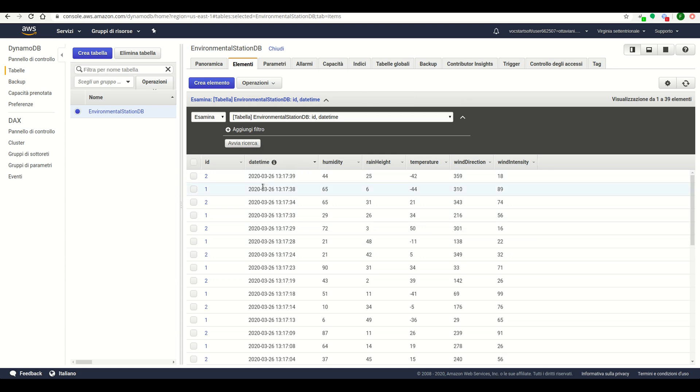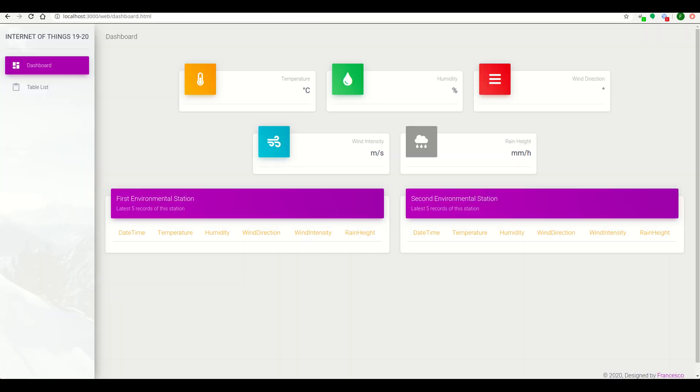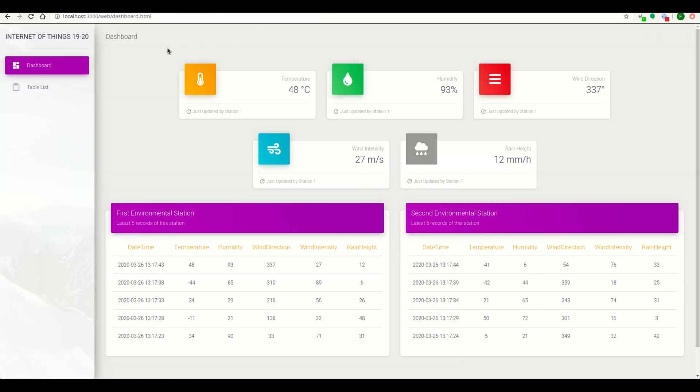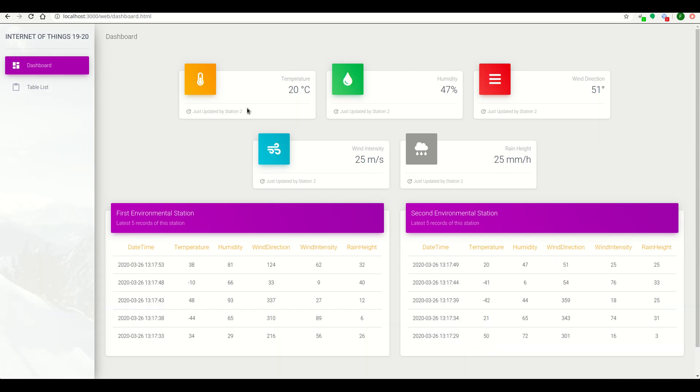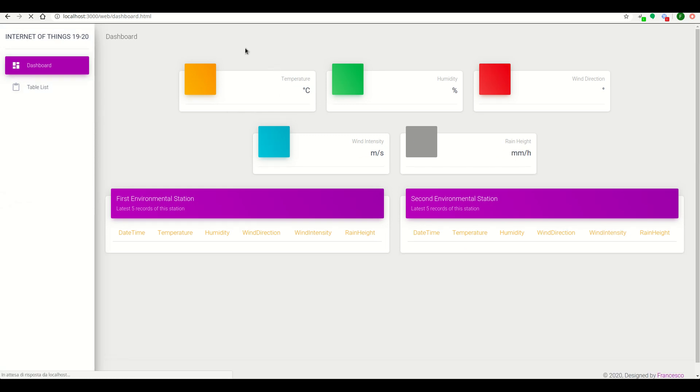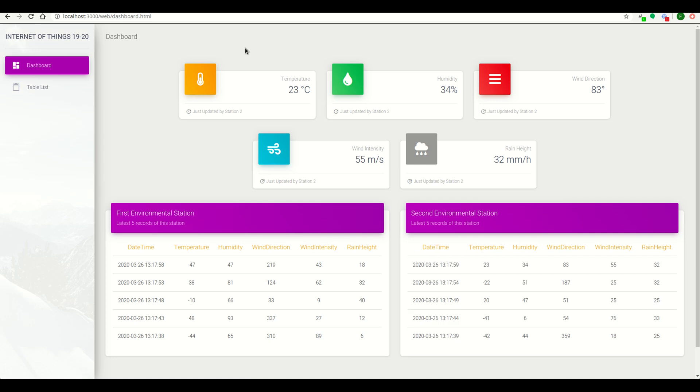Refreshing it, we can see the newest value from the two stations. Going on the web page, we can see five fields containing values that are the latest values from a station. In this case, from the second station. And this page is refreshing every five seconds.